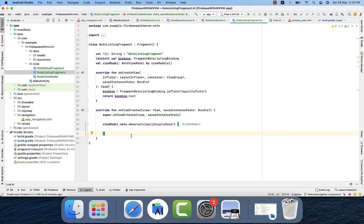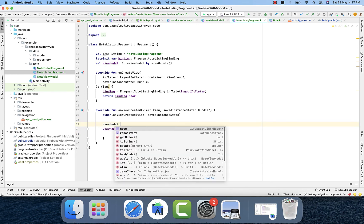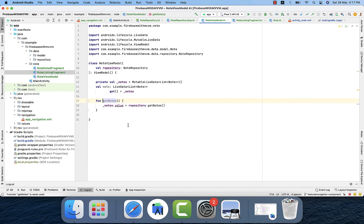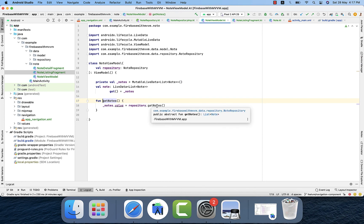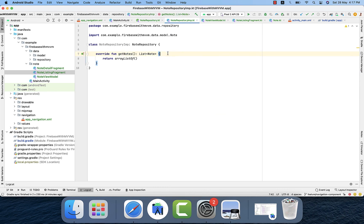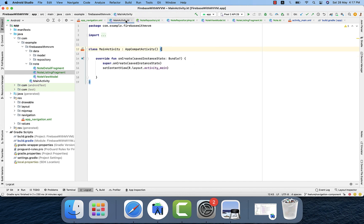Now let's observe the LiveData inside the Fragment. That's how the MVVM architecture is working. In the Fragment we have an instance of NoteViewModel, so the Fragment depends on the ViewModel to get data. In the ViewModel's getNotes function we call getNotes from the Repository, so the ViewModel depends on the Repository. That function is implemented in NoteRepositoryImplementation, and from there we get data from Firebase and return it. That's how the simple implementation of MVVM architecture works.